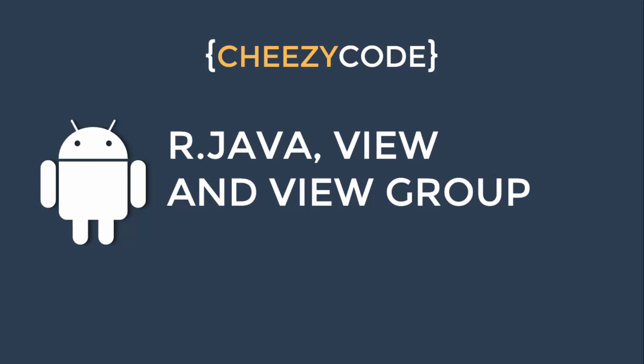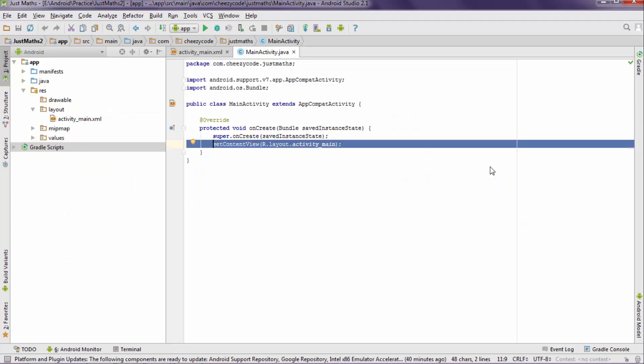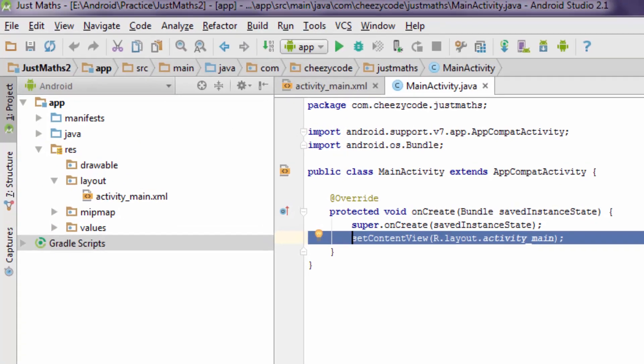Hello everyone, welcome to Cheesy Code. In this lecture we are going to learn about what is R.java file, what is View and what are View Groups. So let's get started.